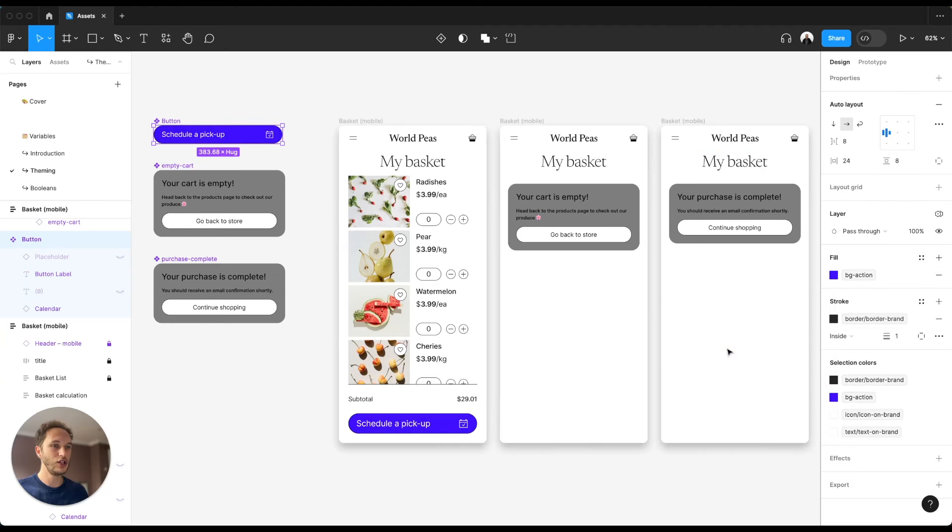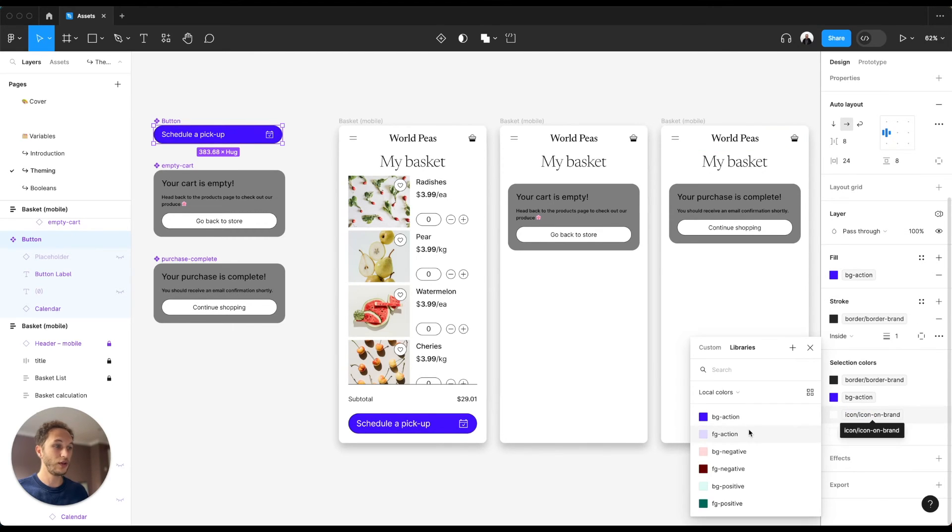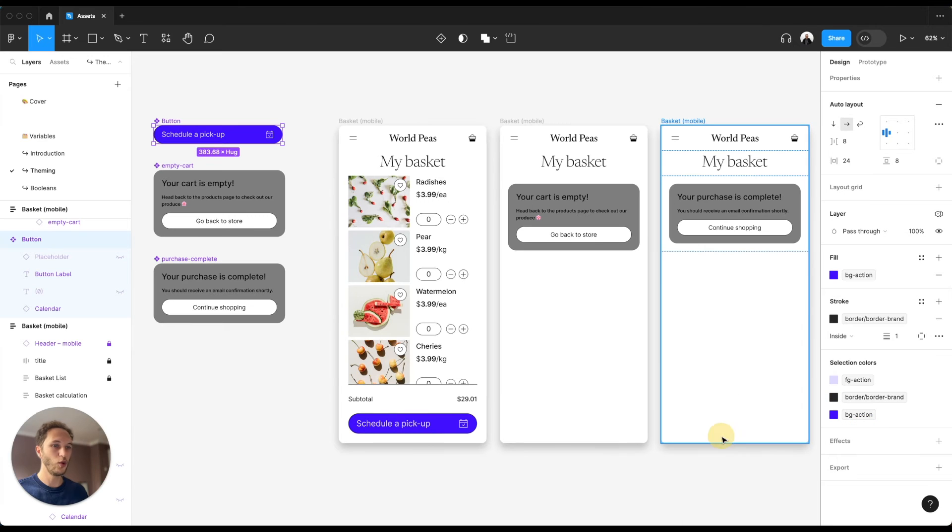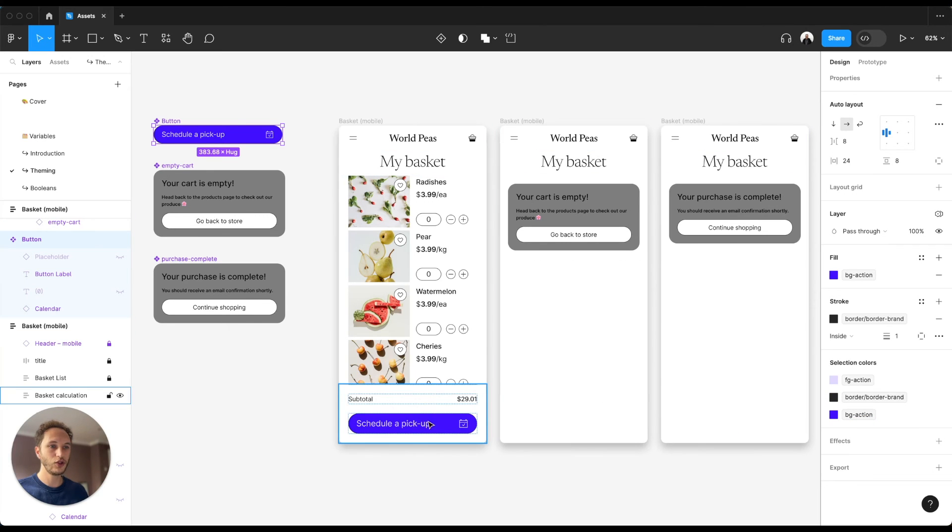So I can change that to bg action and I can change the text on the inside and the icon on the inside to be fg for foreground. We've now changed that across the instance as well.